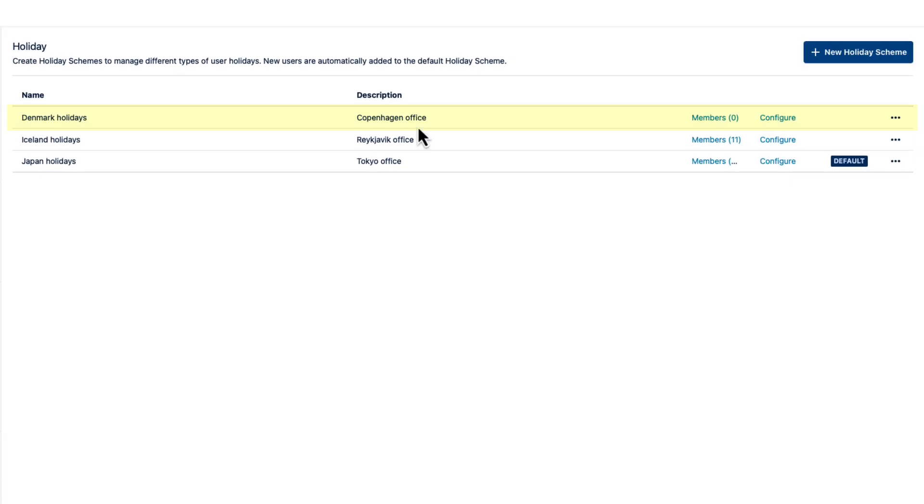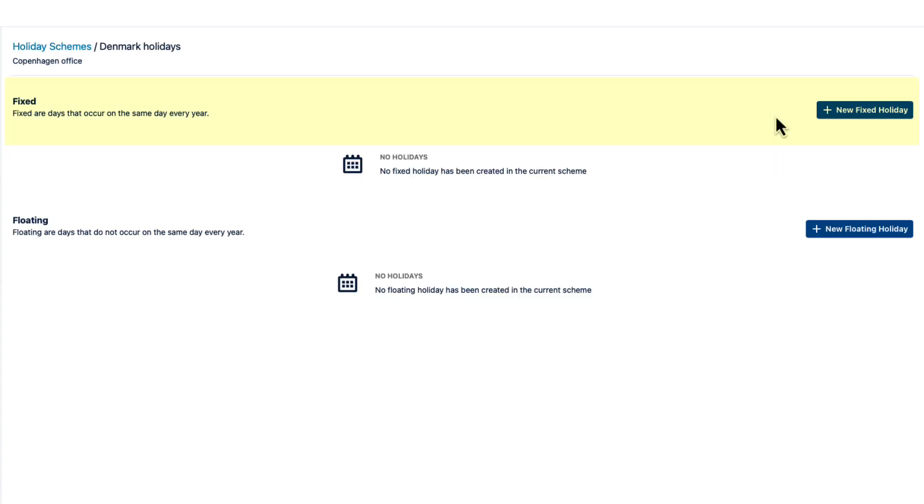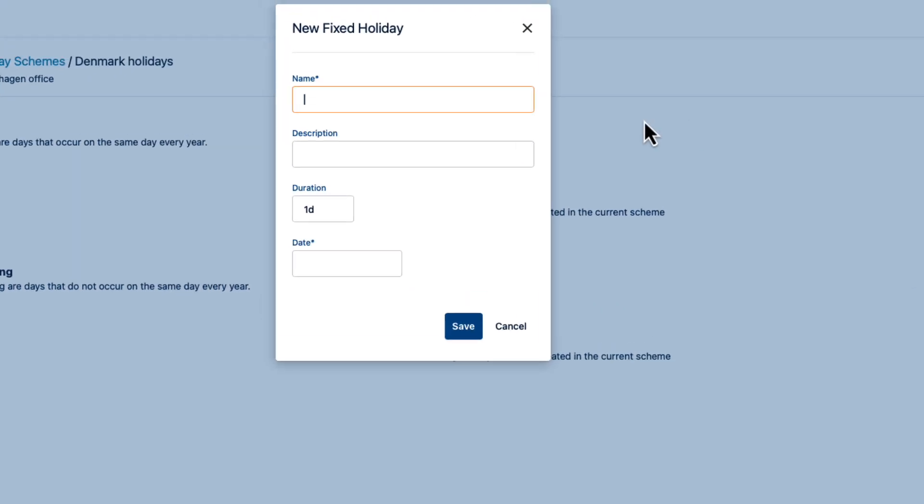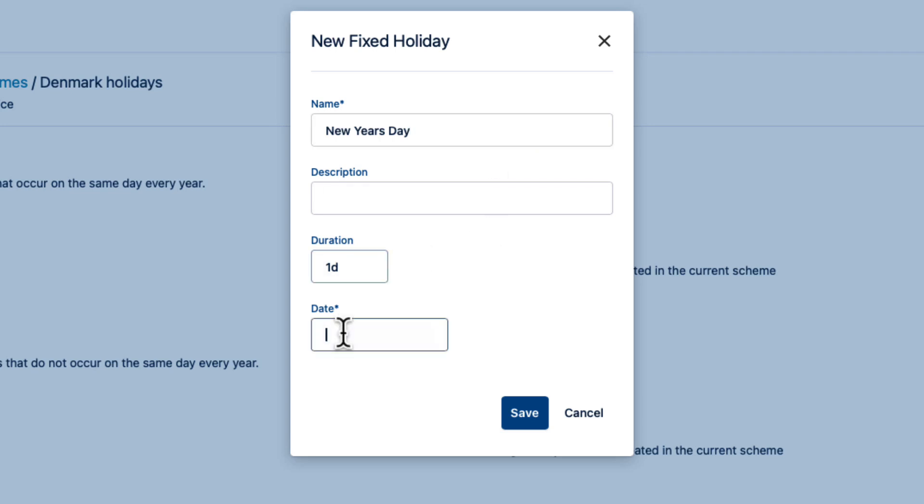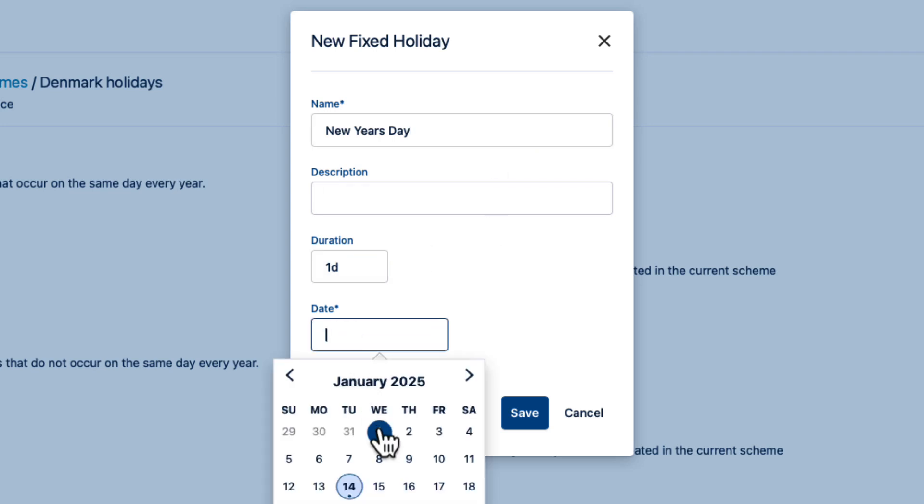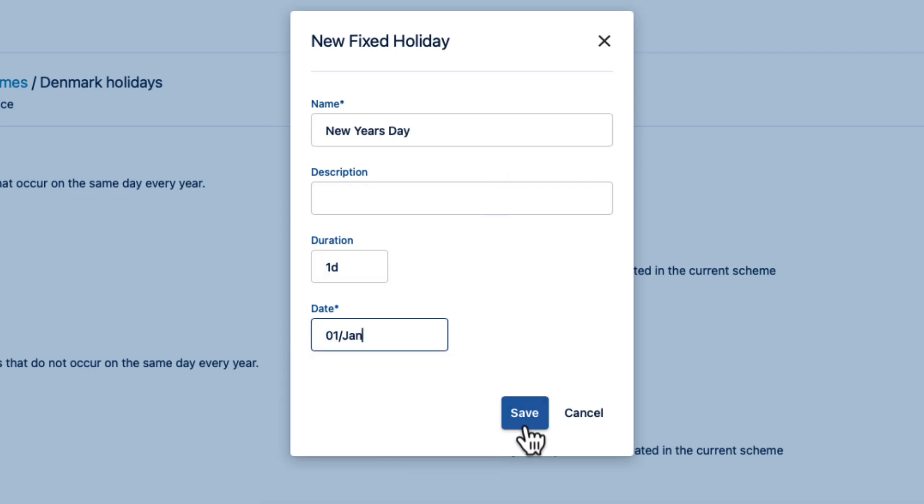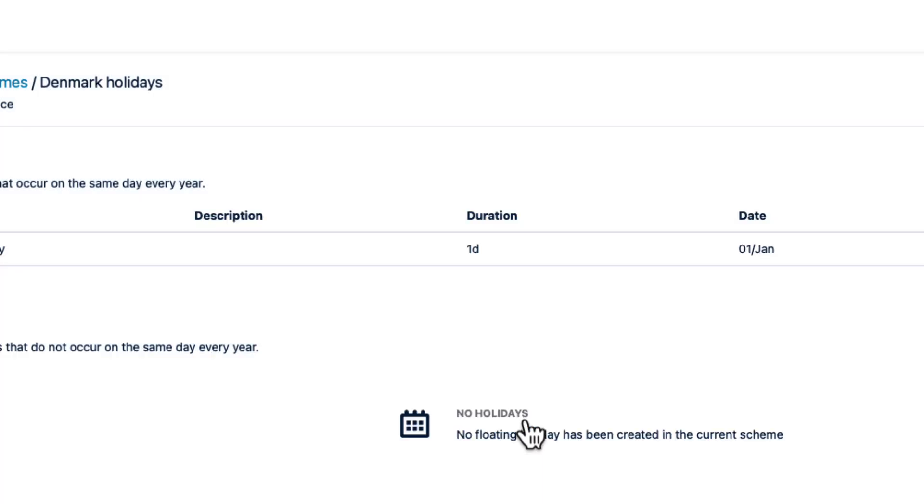Now I need to configure the holidays in this scheme, so I'll click this link. Fixed is used for holidays that occur on the same date each year. And I'll add a new fixed holiday and enter New Year's Day, with the duration of one day and the date of January 1st, and click Save.